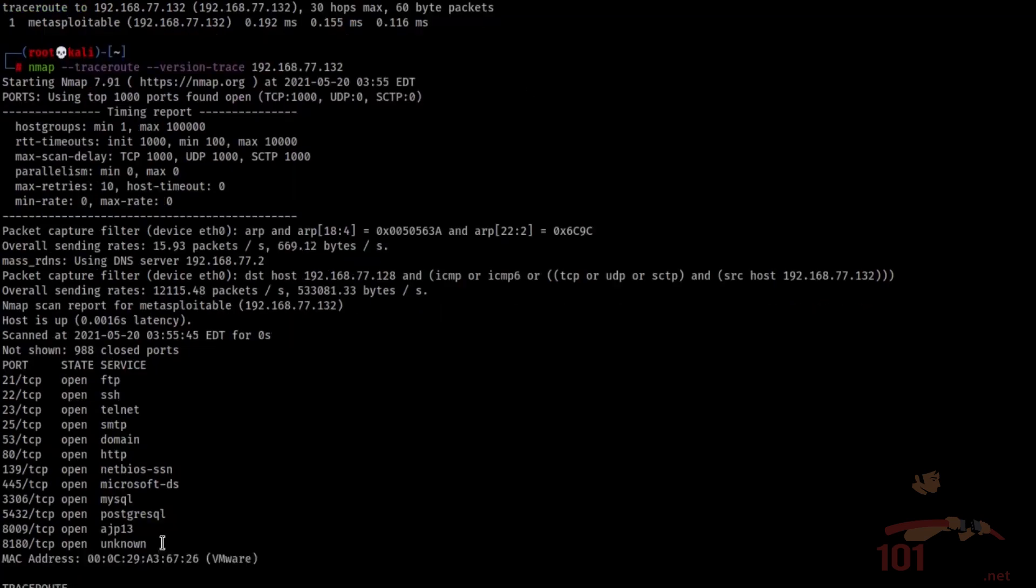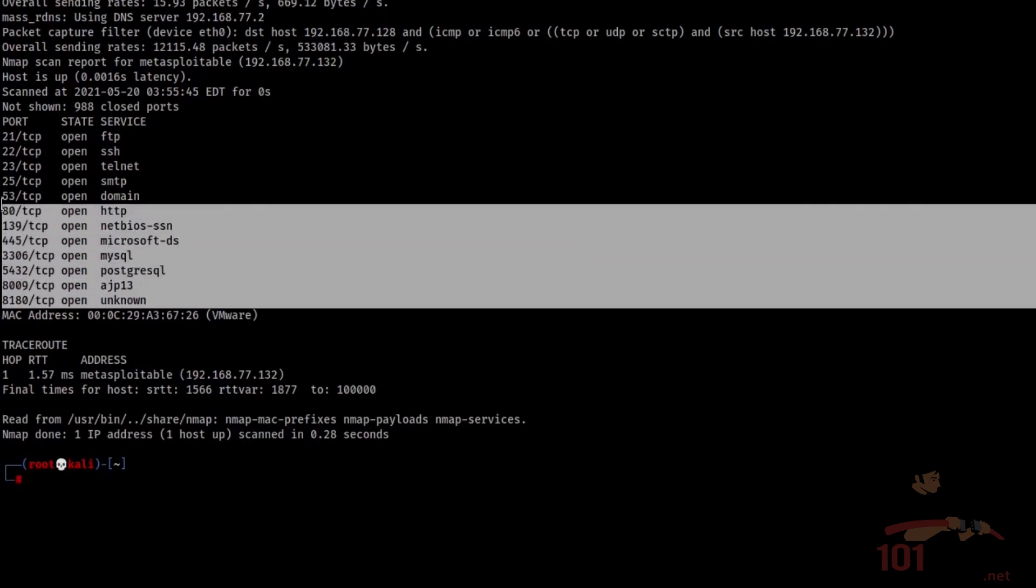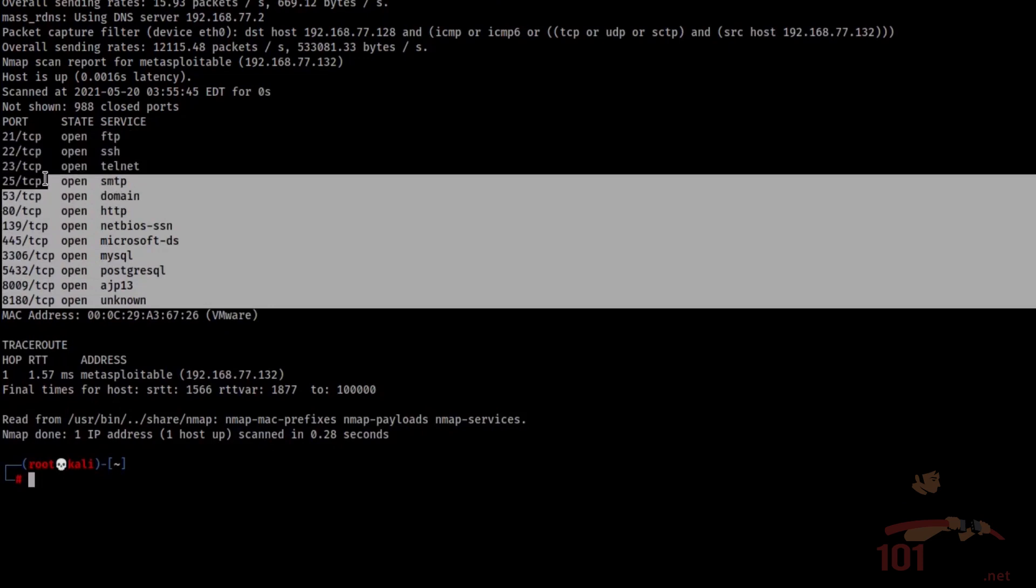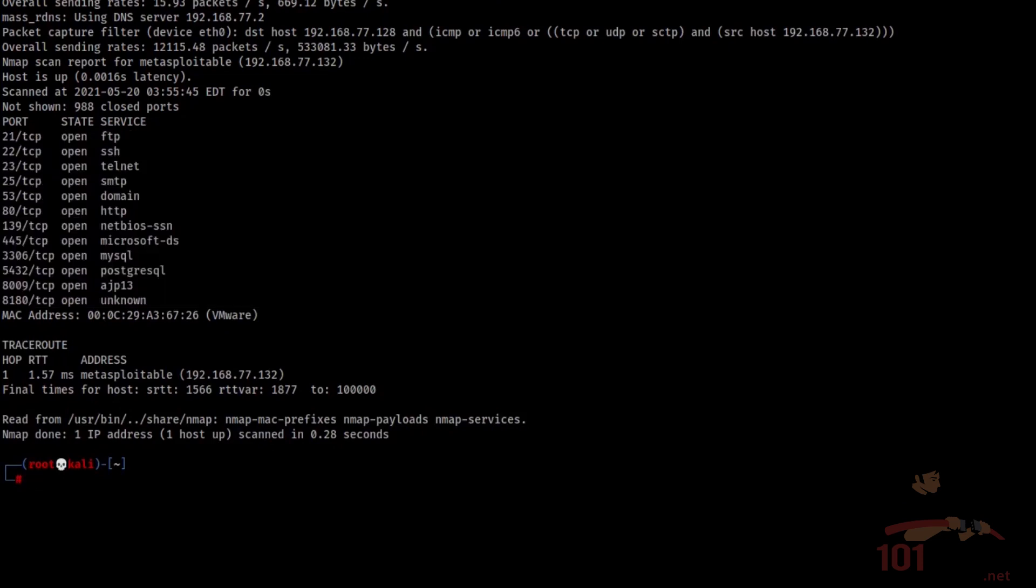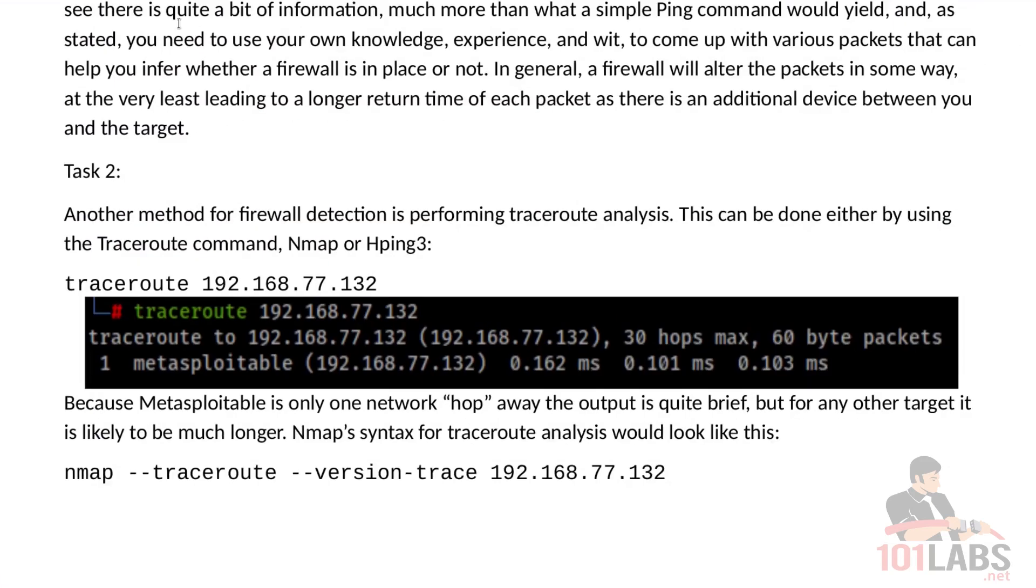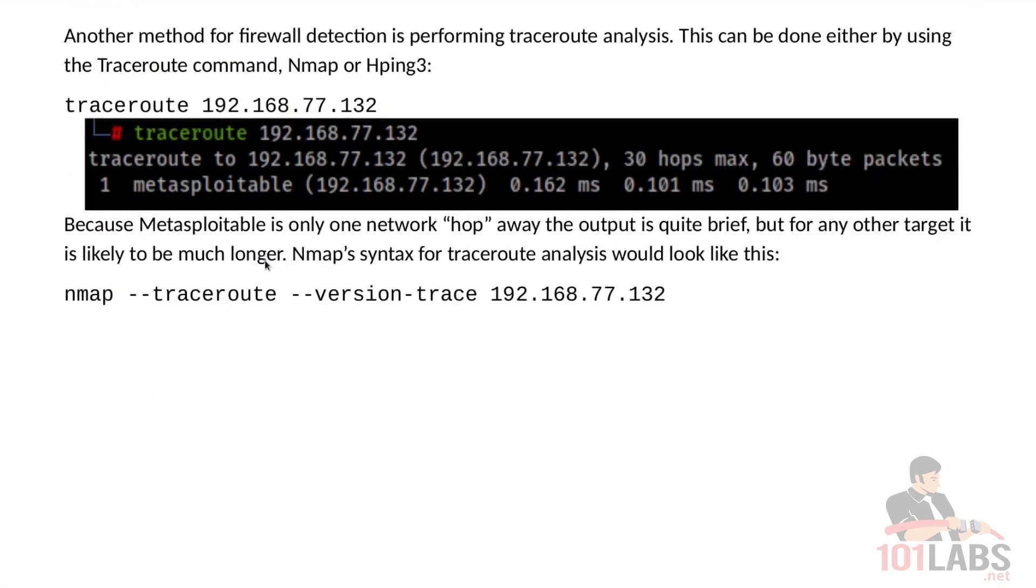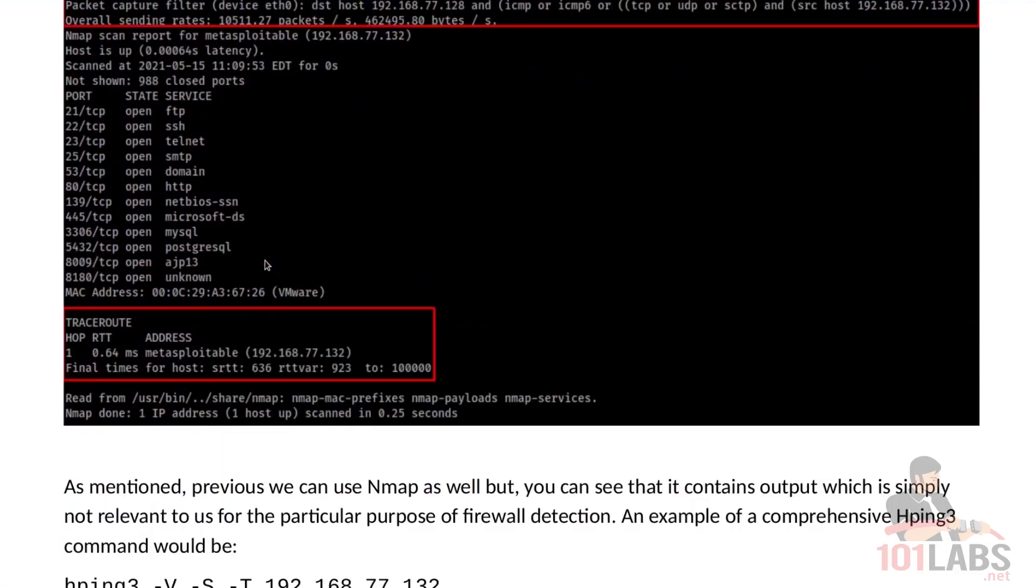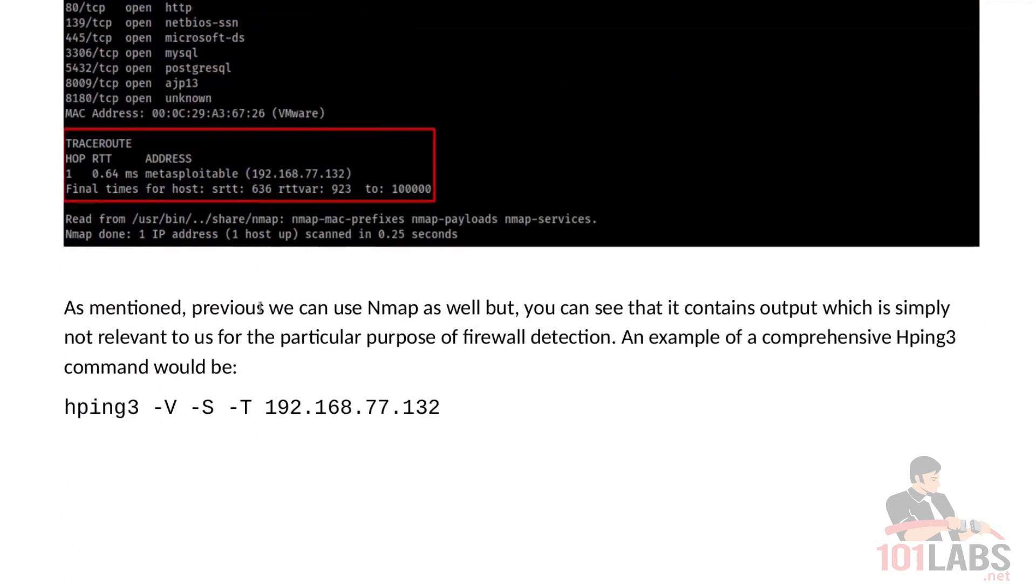Now as previously stated you see that nmap scans ports even though we're not interested in that information at the moment. So that's why generally specialized tools are better whenever we can use them.